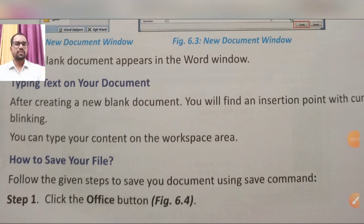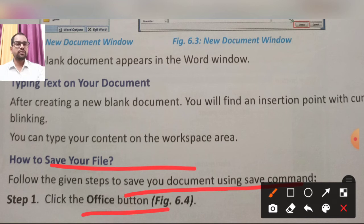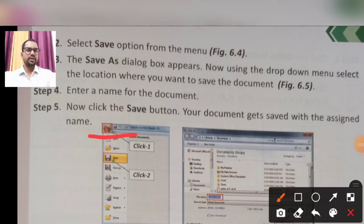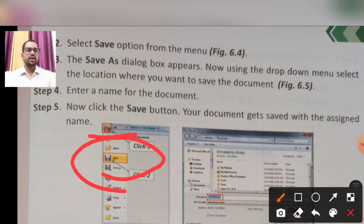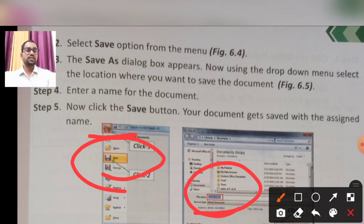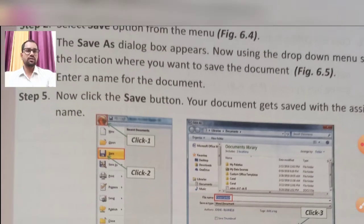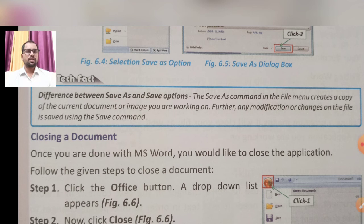After typing your text, here is how to save your file. Follow these steps: first, click the Office Button, then click the 'Save' option. If you have not given the file a name yet, use 'Save As' to name and save the file. A dialog box will open — enter your file name, choose the location (Desktop, Downloads, etc.), and click Save. Your file will be saved to the system.